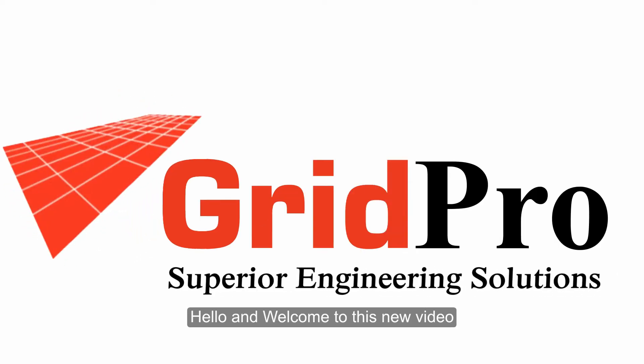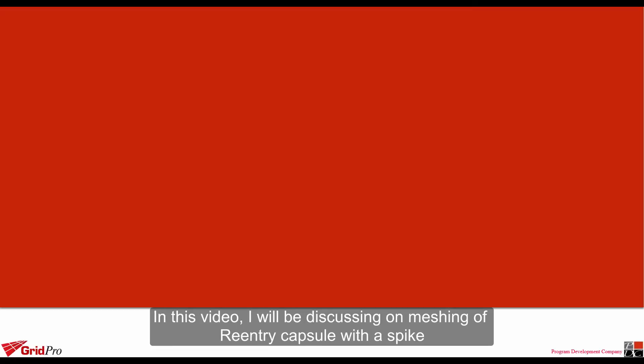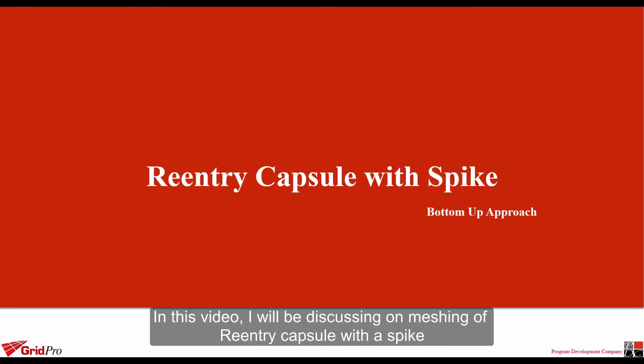Hello and welcome to this new video. In this video, I will be discussing meshing of a re-entry capsule with a spike.